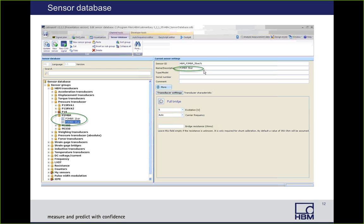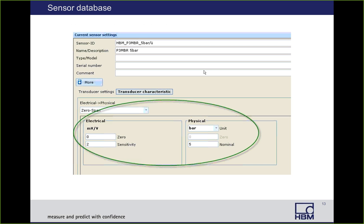If we go back to that P3MBR five-bar sensor and select it again, in the right window we see our settings. Under the transducer settings, this is a full bridge sensor. The default excitation is set to five volts and the carrier frequency is set to auto. If we click the transducer characteristic, here's where we have our electrical and physical values for our engineering conversion. This sensor by default has the zero span physical setting in units of bar. The nominal range is five bar; at zero bar it gives zero millivolt per volt, and at five bar it gives two millivolt per volt.